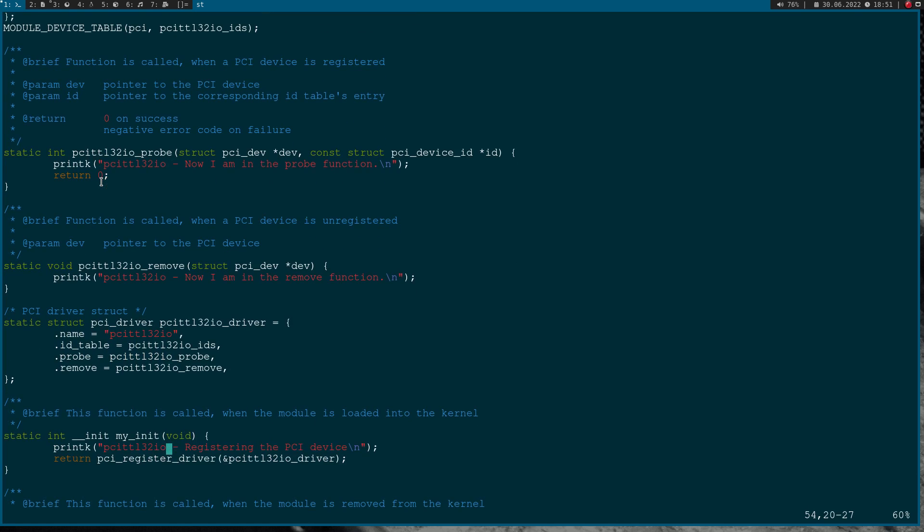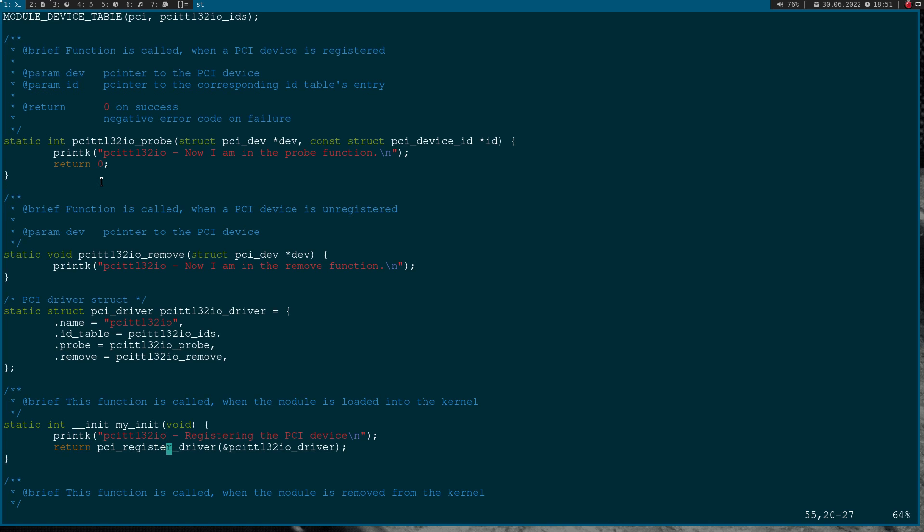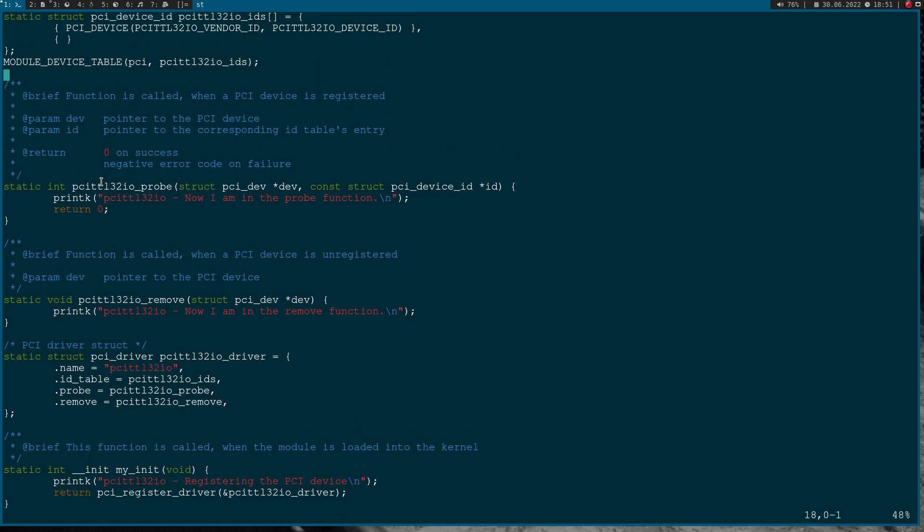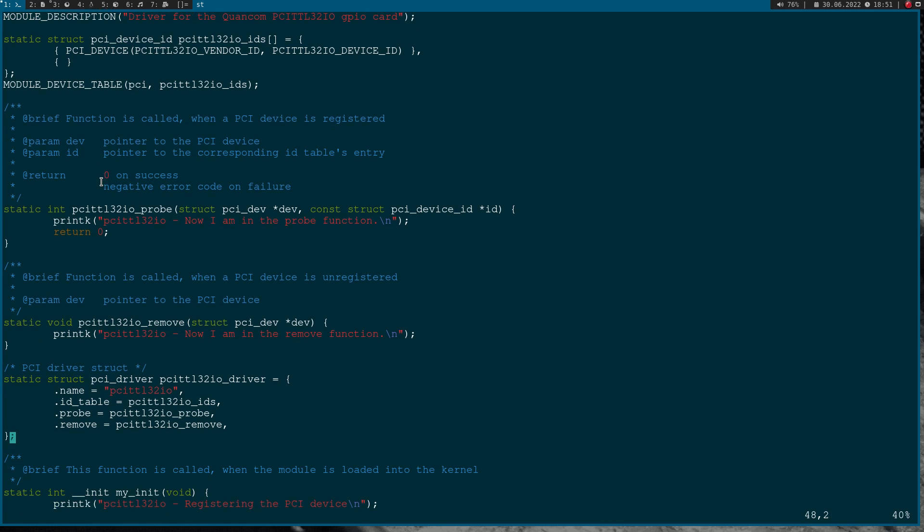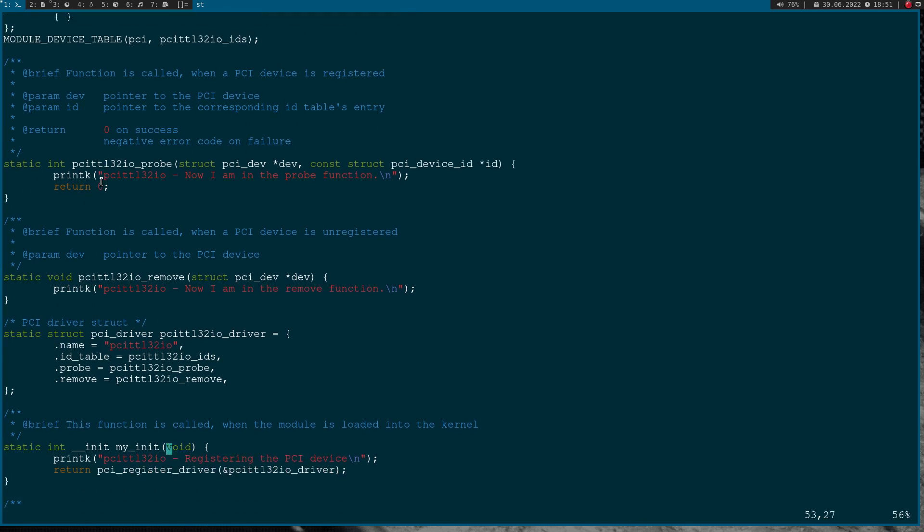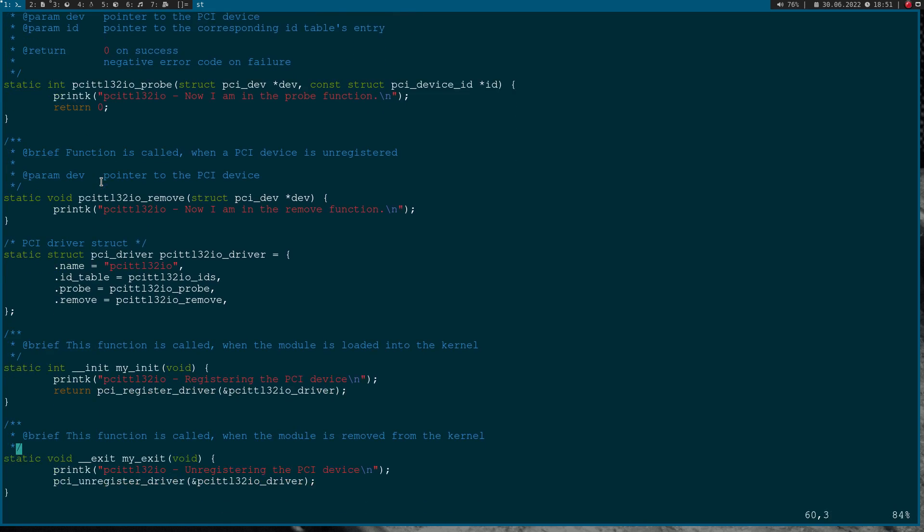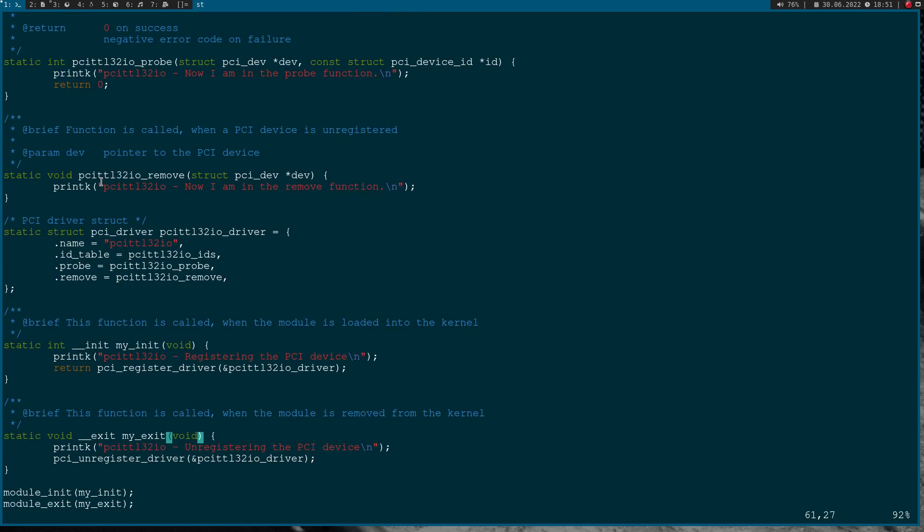This is just a simple hello world Linux PCI driver. Here we have our compatible IDs, so we are compatible with the device with this vendor and device ID. Here we have a probe function and a remove function, here we are defining our driver struct.